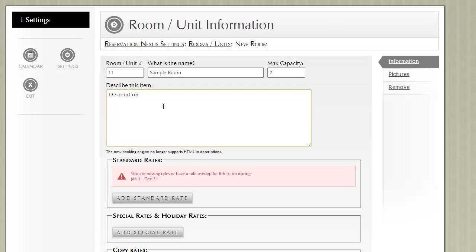On descriptions, it's better to include a paragraph or two instead of just a very short description. That seems to go over more effectively, especially on the online booking engine.